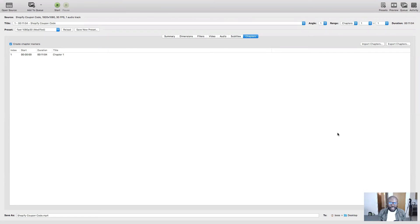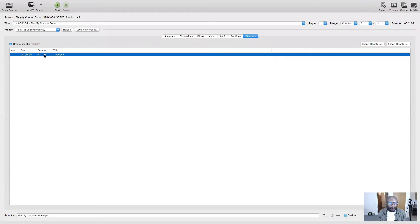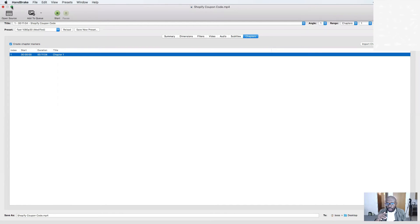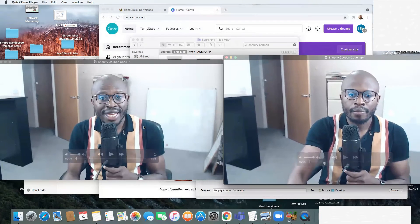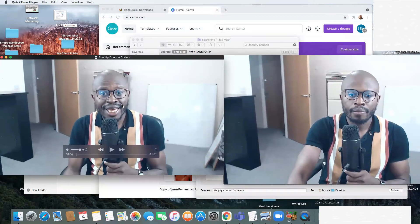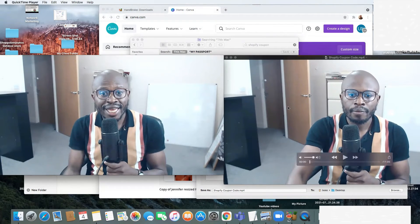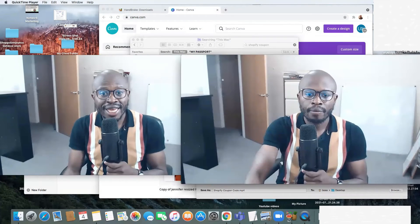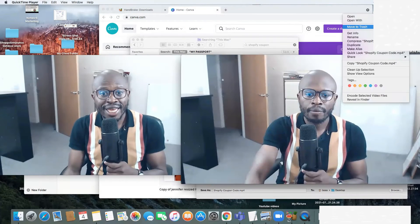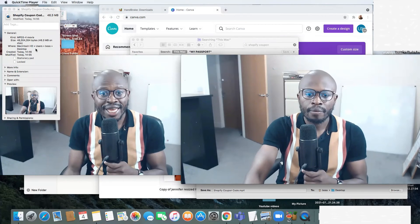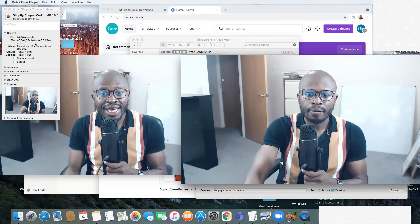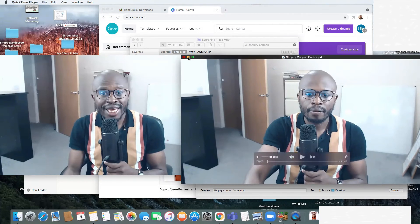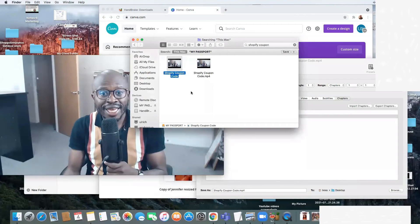HandBrake has finished encoding our video size. Let me show you the two videos - this is the first video and this is the one that I've compressed. Let me show you how much the compressed one weighs - it's 46.3 megabytes.